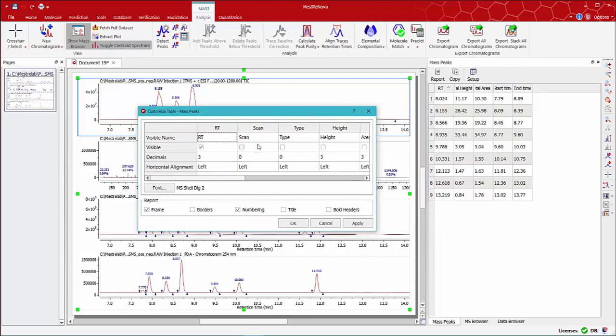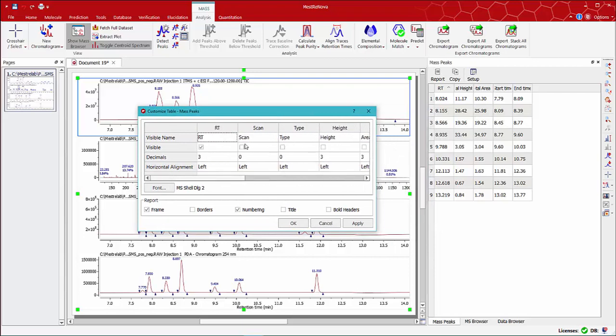If you click on Setup, you can also choose which parameters you want on the table, change the number of decimal places, etc.